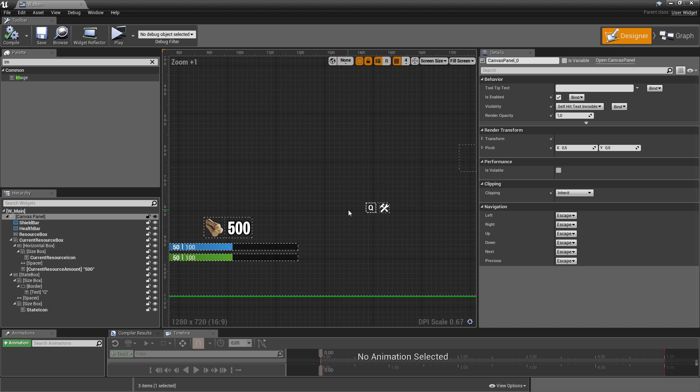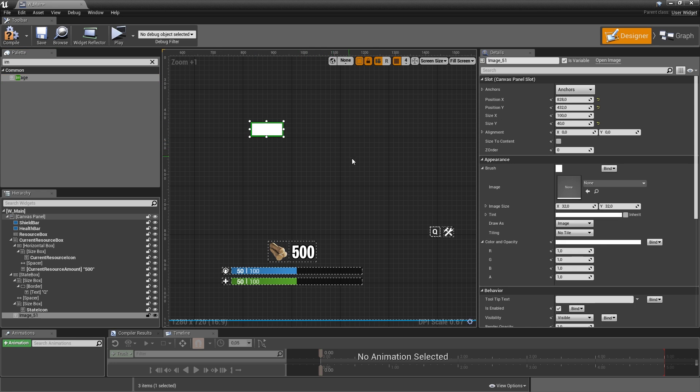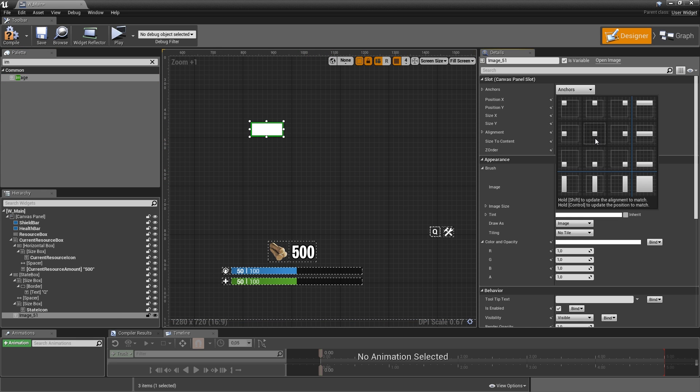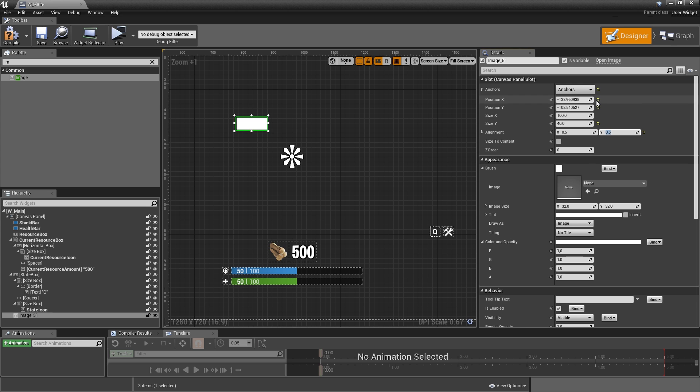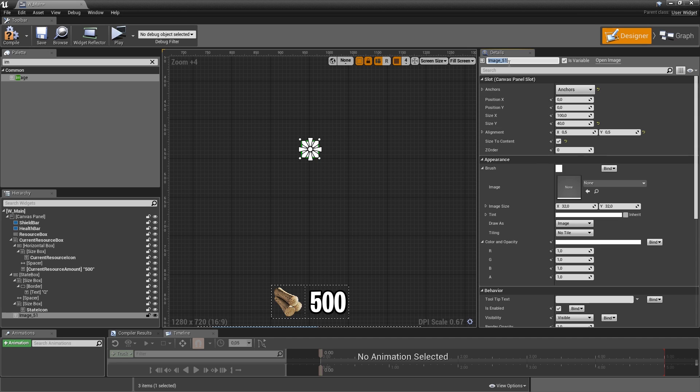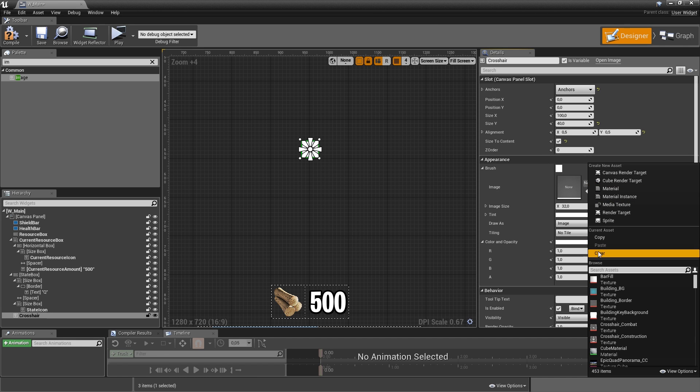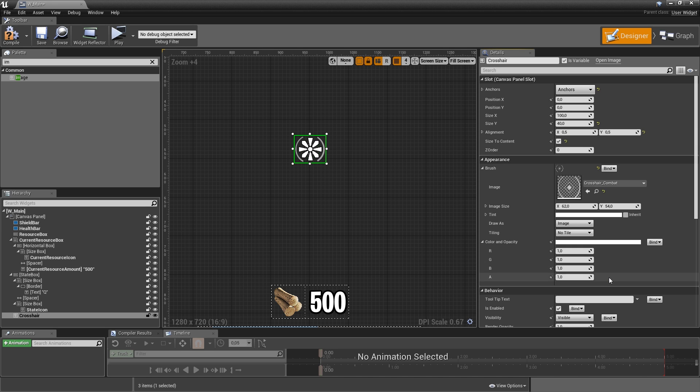And let's also add the crosshair while we're in the main widget. That's really simple to do. You just add an image and that always has to be at the very center of the screen. So the anchor will be the center. Then the alignment will be 0.5 in both dimensions. And if you then reset the position in X and Y to 0, it will appear at the very center. Let's check size to content. Let's call it crosshair. And the default will be crosshair combat. Now we can compile save.